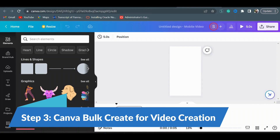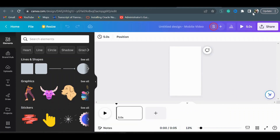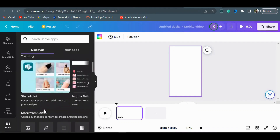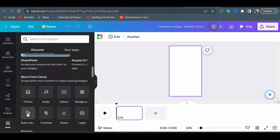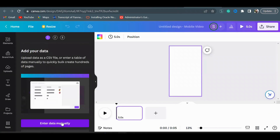Canva Bulk Create is an incredible feature that streamlines the video creation process. With this tool we can import our quotes, select visually appealing templates, and create multiple videos simultaneously for the motivational, funny, celebrity, and historical quote niches. Go to Apps, then click on Bulk Create — here you need to import all the quotes that you got.